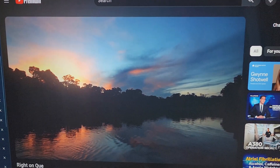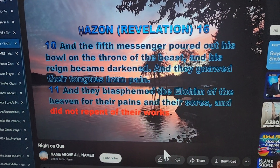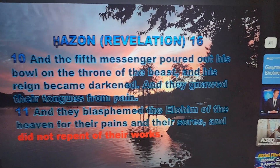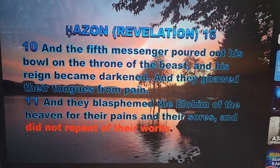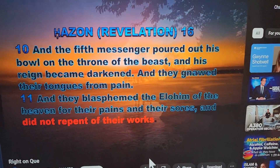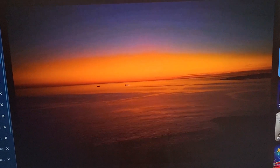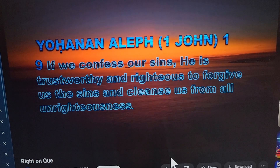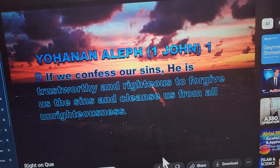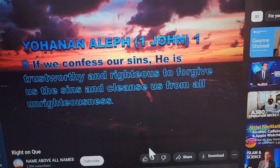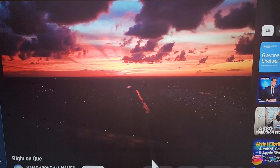It is written in Revelation 16 — 'And the fifth messenger poured out his bowl on the throne of the beast and his reign became darkened and they gnawed their tongues from pain. They blasphemed the Elohim of the heavens for their pains and their sores and did not repent of their works.' If the mark was the end and there was no hope, then why was it important to write repentance in this passage? It is because the word of Yahuwah cannot be broken, and it is written in 1 John 1:9 — 'If we confess our sins he is trustworthy and righteous to forgive us the sins and cleanse us from all unrighteousness.' For it is the reverence of Yahuwah, the belief in Yahusha for salvation, and true repentance that saves a man from whatever sin he has committed.